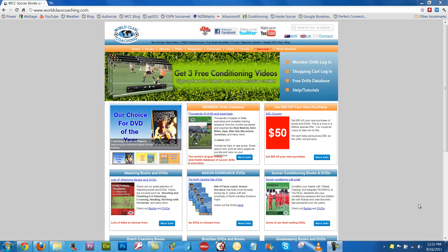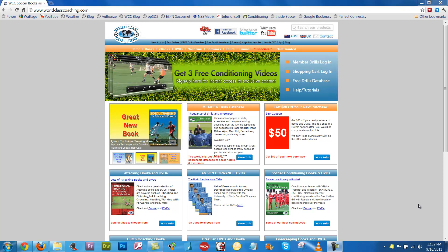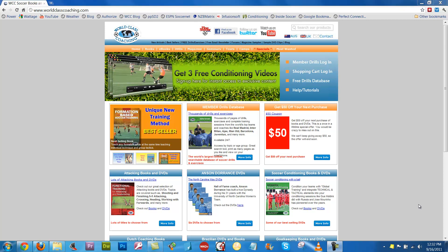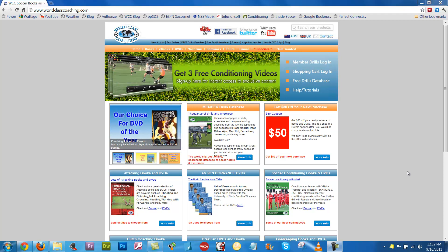Hi, Mike Saif here with World Class Coaching. In this short video, I'm going to show you a preview of the 2004 World Class Coaching Magazine issues that we have added to the Member Drills Database. Quite simply, we've added all the issues from 2004, which adds up to over 150 pages, and we've added those to the Member Drills Database, so let's take a look.